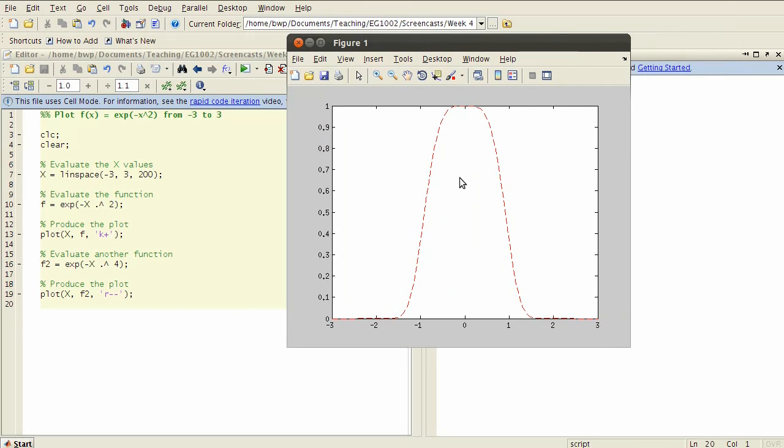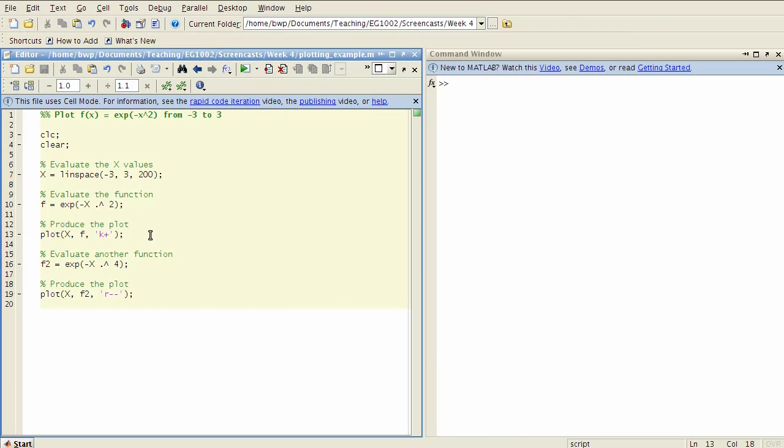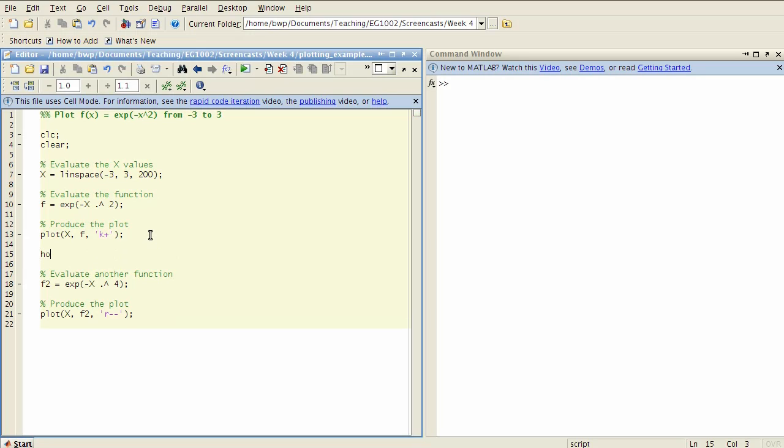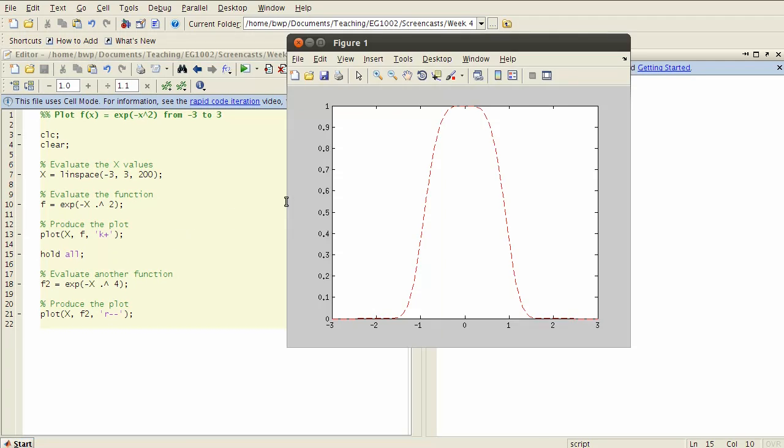So here's our figure and you can see that only the last call to plot is the one that was actually displayed. So the way that we fix that is we put this line here, hold all. What that means is keep existing plots on the graph and just add new ones to it rather than completely replacing them.